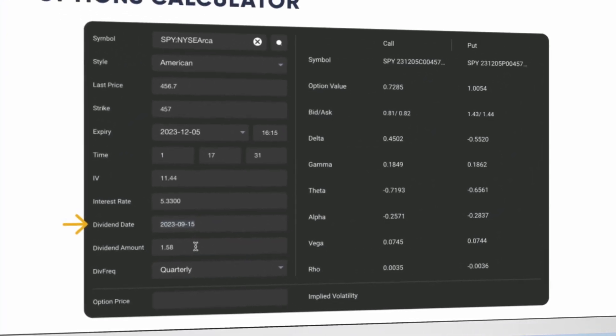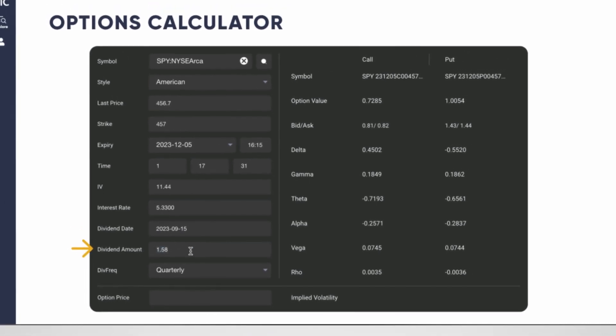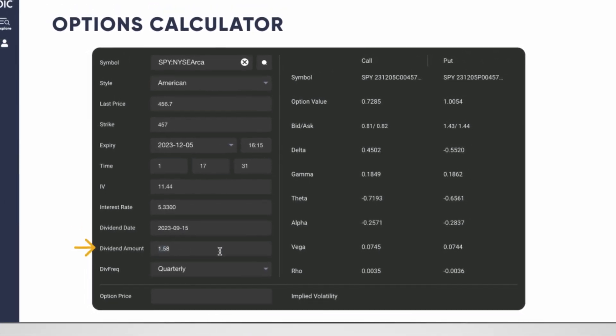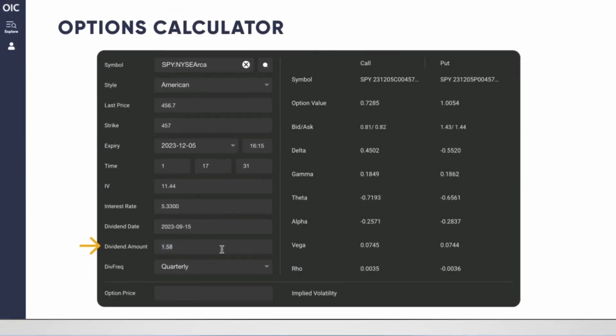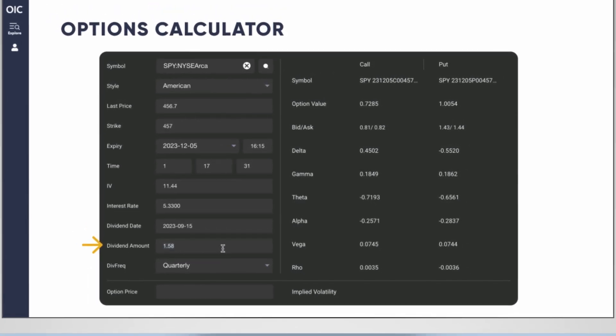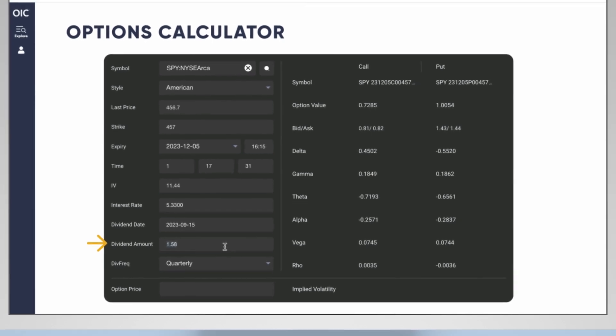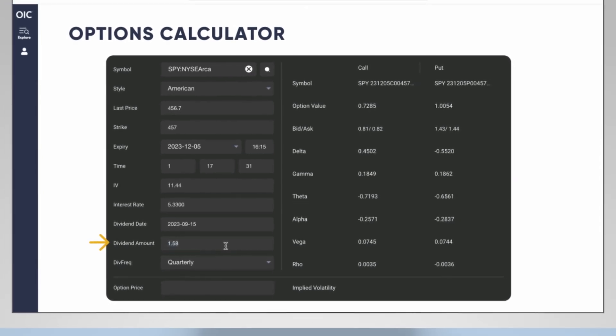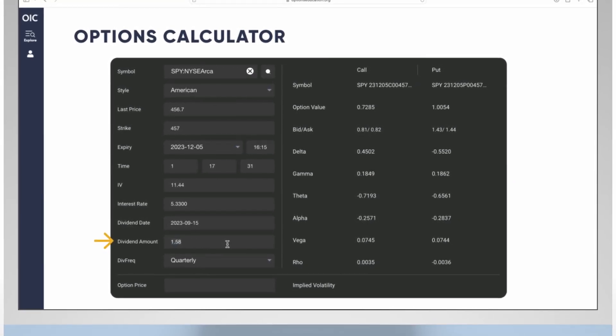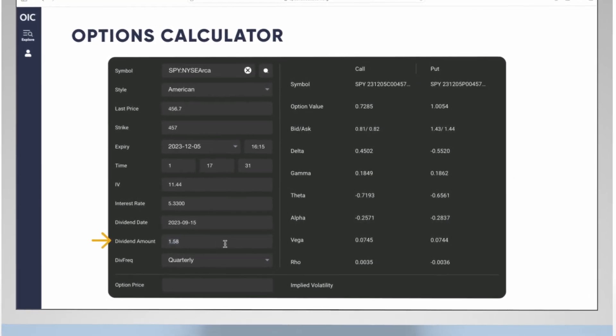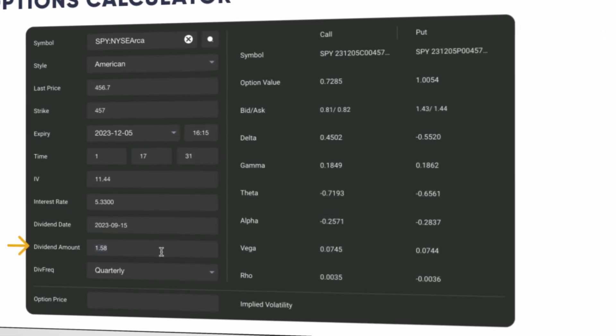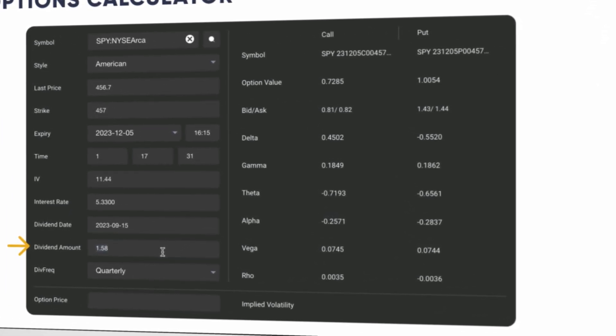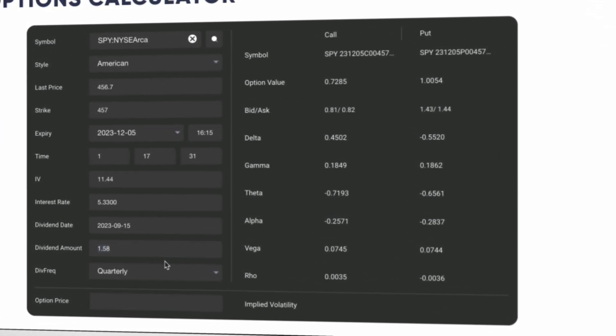The calculator will also factor in the nearest term dividends. In this case, September 15, 2023, and the dividend amount is $1.58. You can change this and see how the option values change if the dividend gets eliminated, if it gets increased, etc.